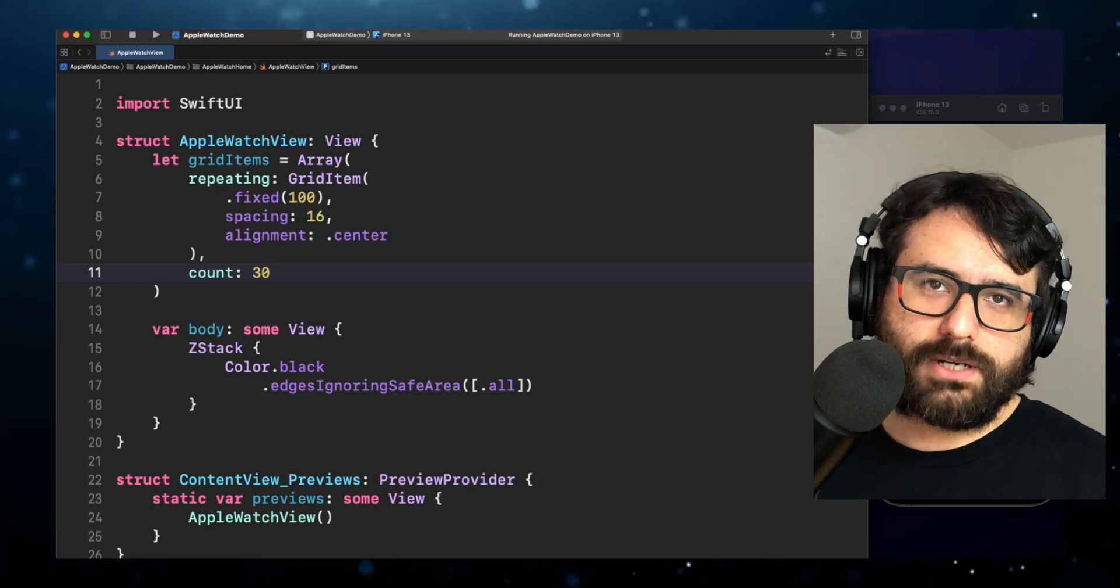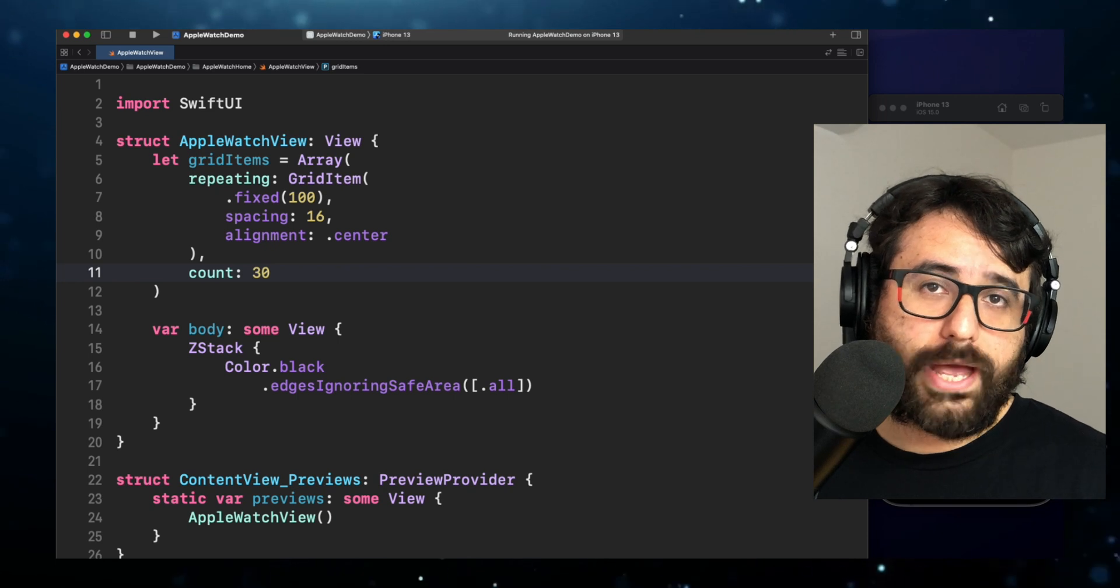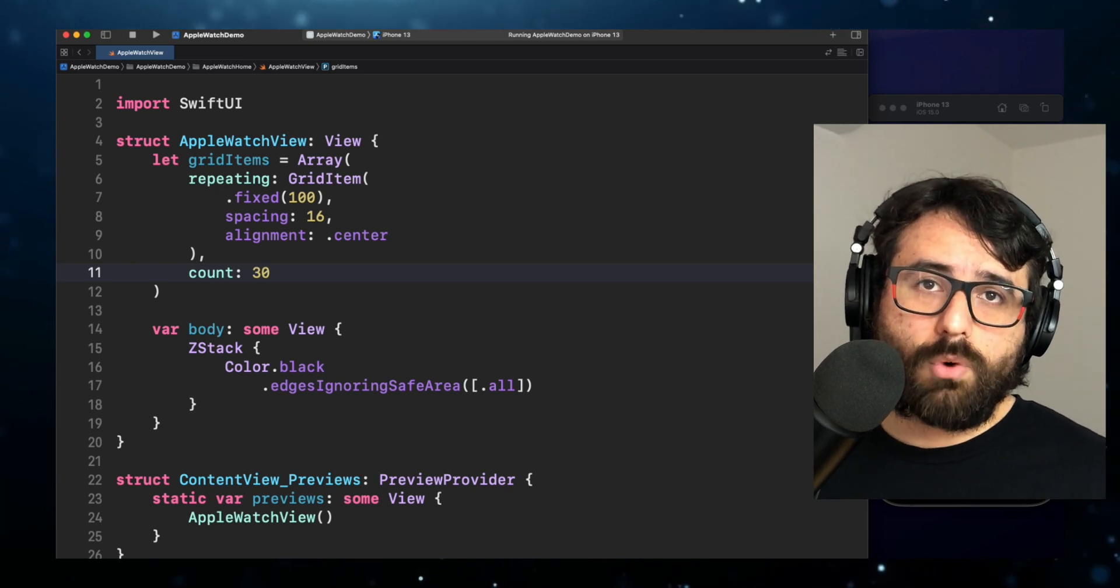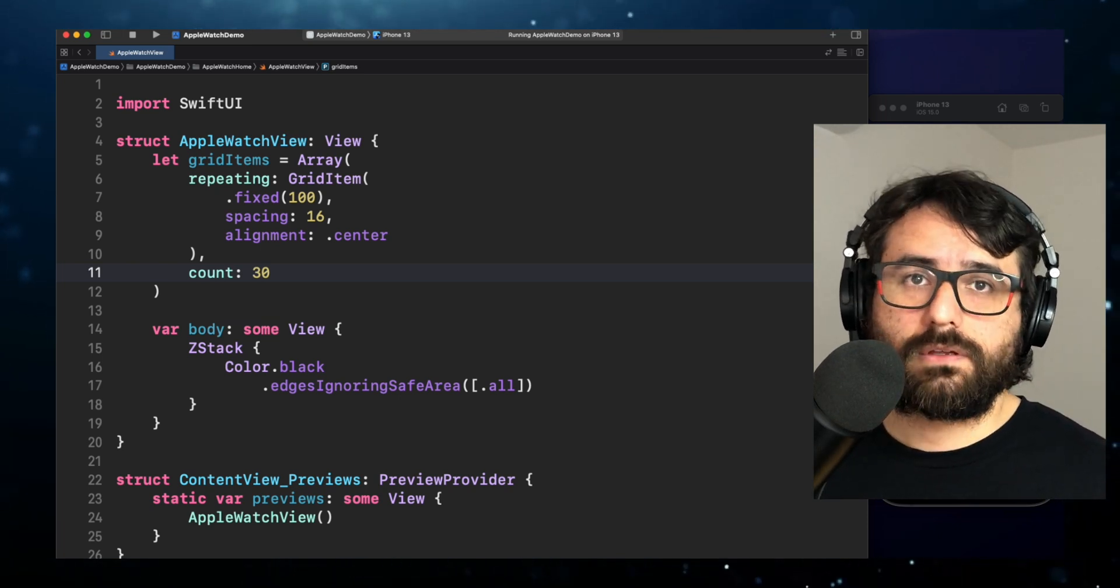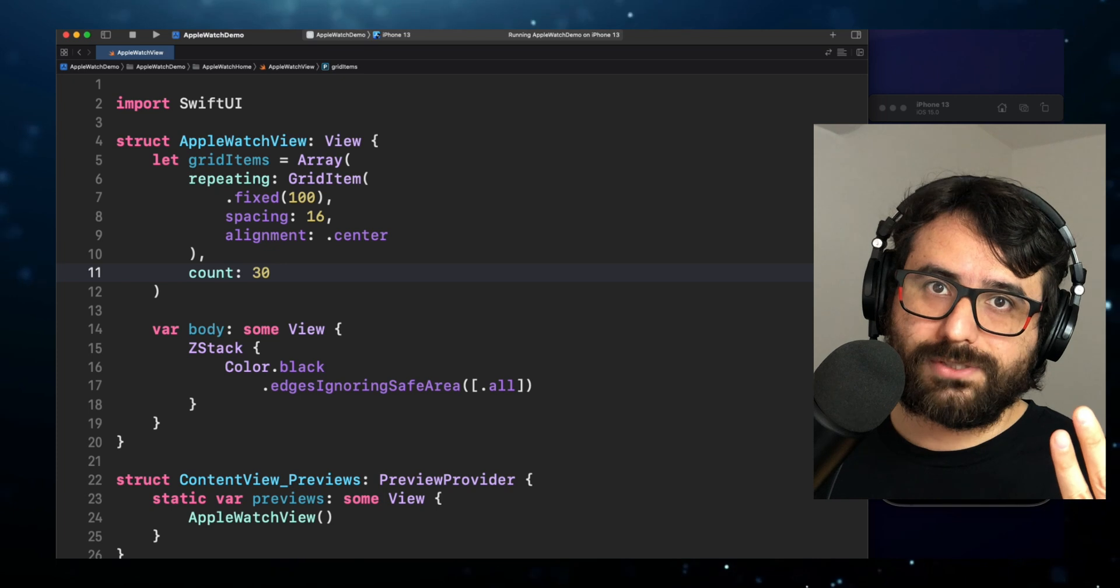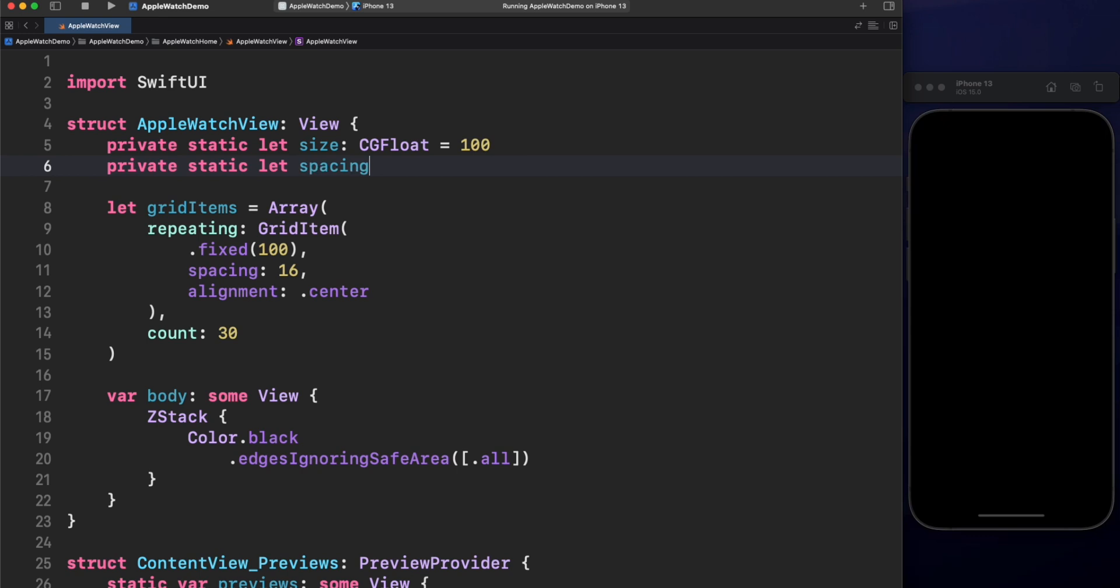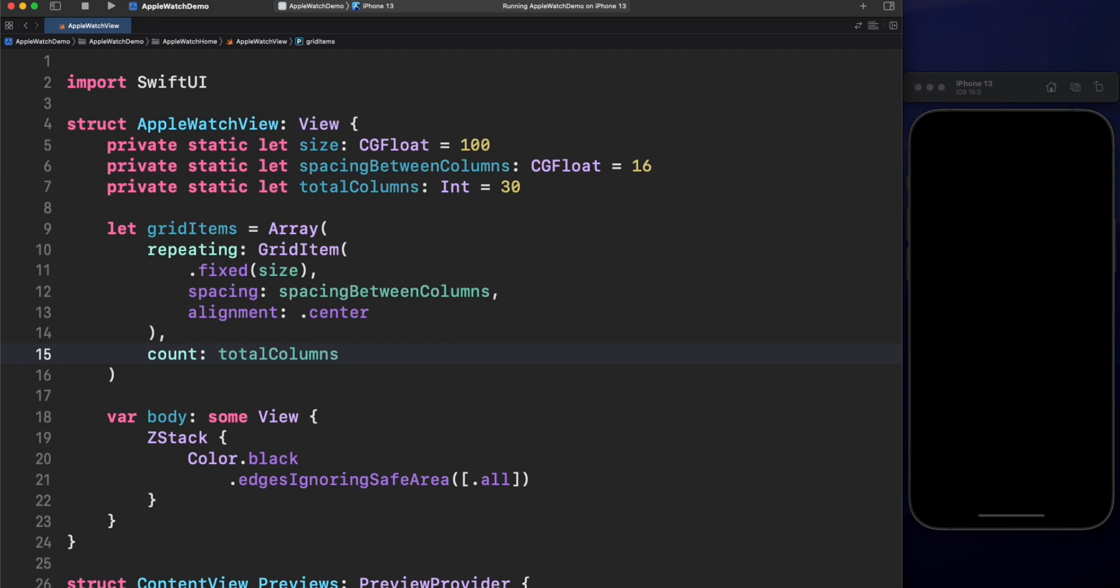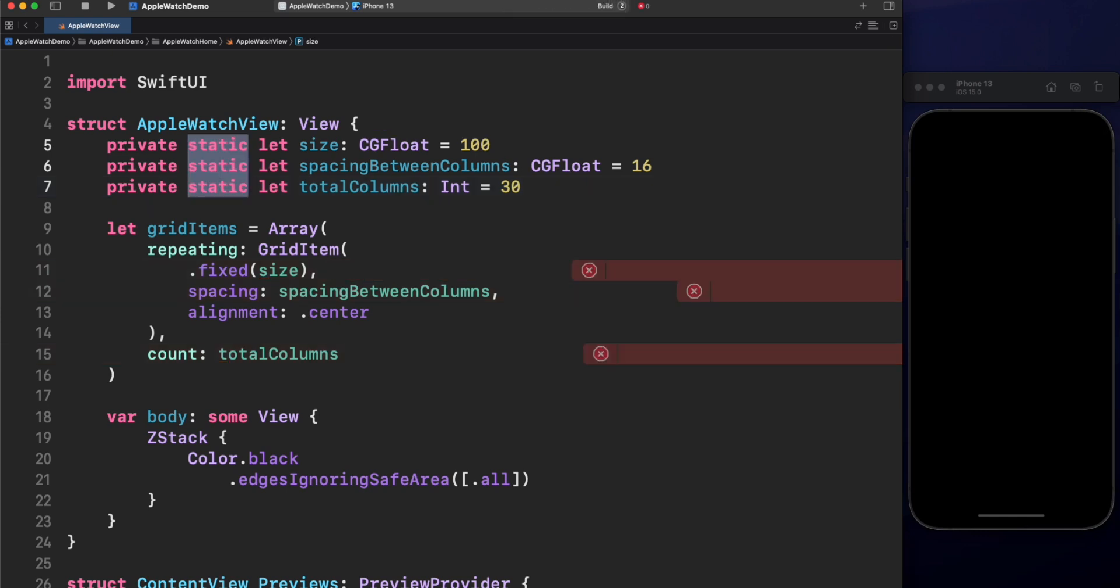There is one more thing I would like to change. The magic numbers. Magic numbers are numbers in your code without any context. It's just magic. Avoid them as much as possible. Instead, we will create static private properties for size, spacing between columns and of course, the total number of columns. Very nice! The code is very explicit now. By the way, why the variables are static? This is because we are initializing an instance property and it's not allowed to use variables from self. Okay, move on.